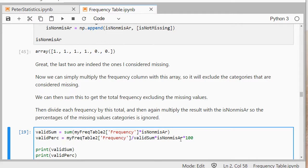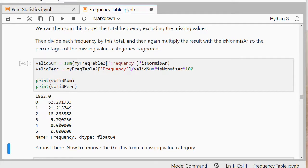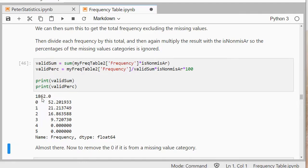So that should give me a nice list of, and the last two are now excluded and I have my nice valid percentages. And in total there are 1862 that are actually counting.